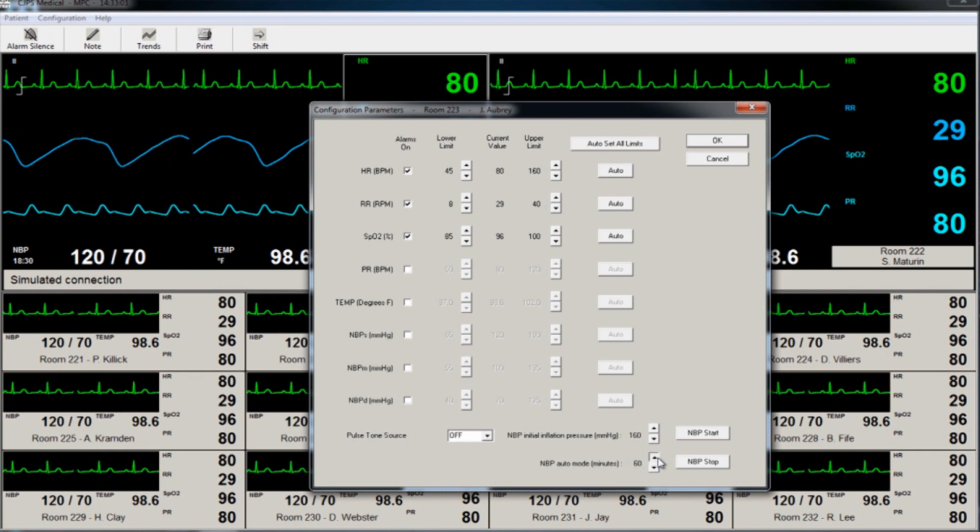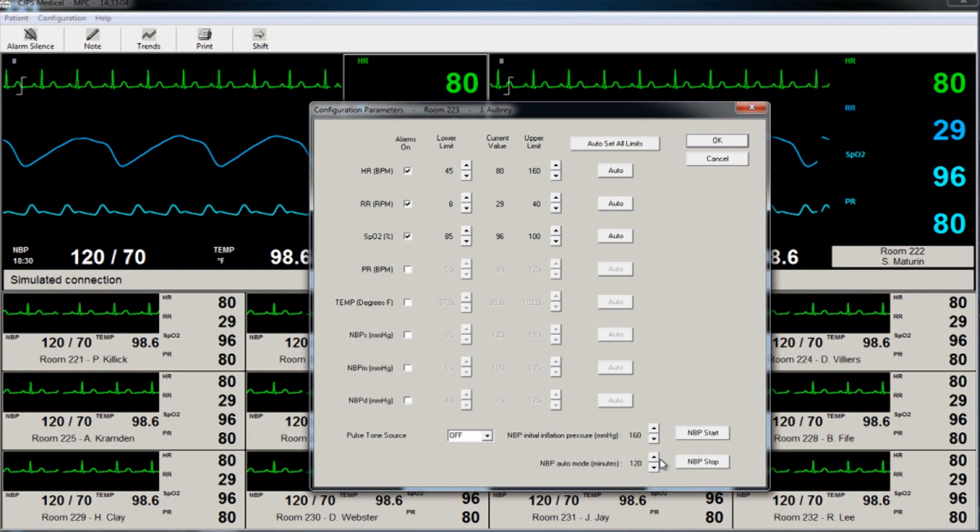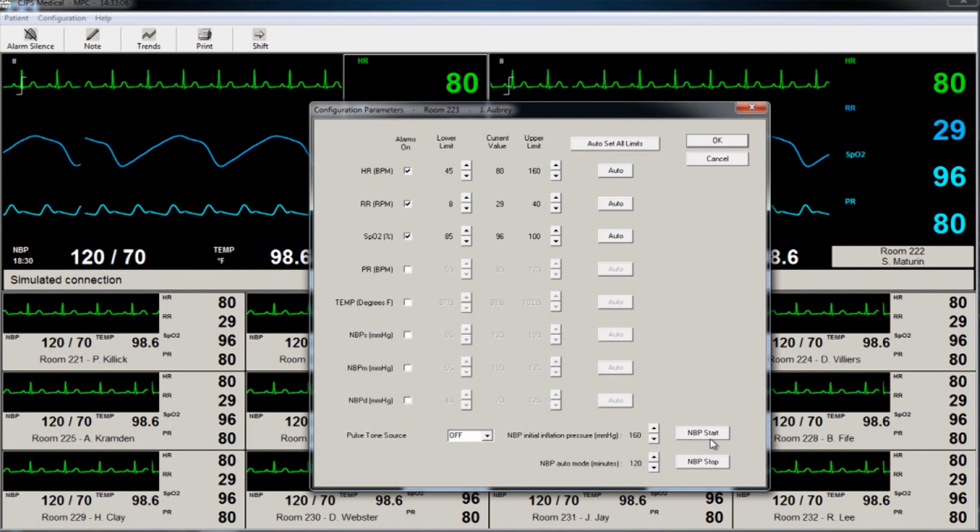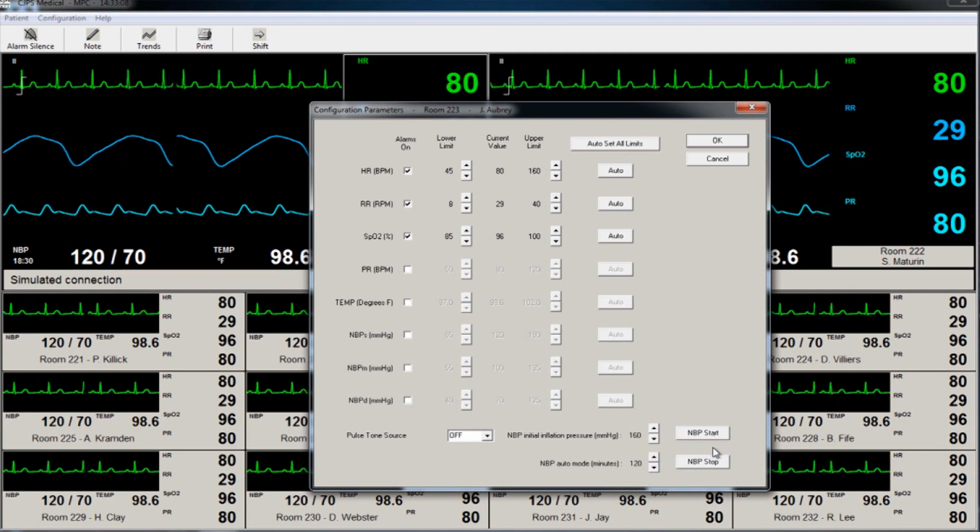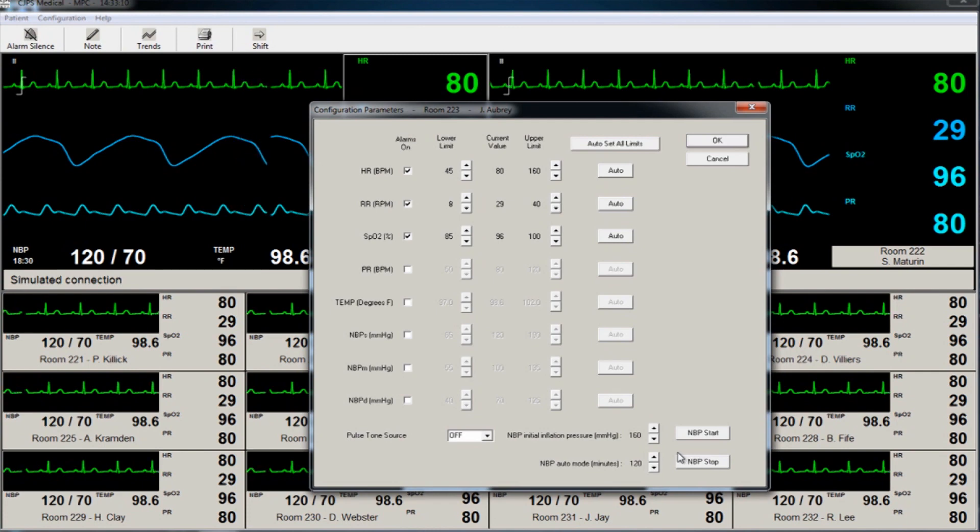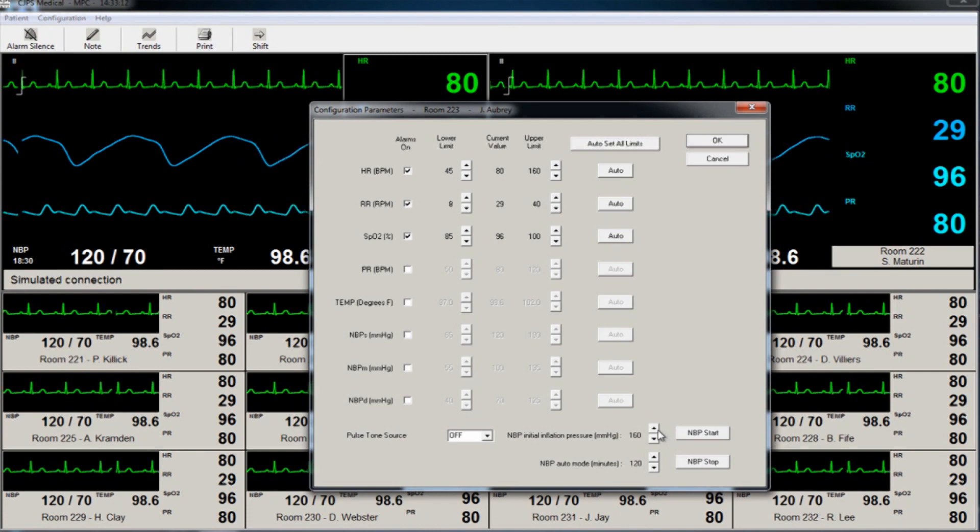On the same screen, the user can customize the inflation rate of the blood pressure cuff. The last option on this screen is the auto set to return to the original default setting.